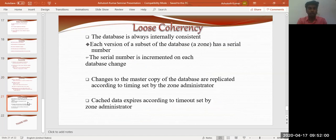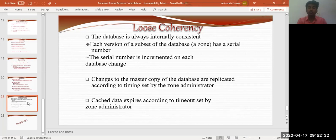The last DNS feature is loose coherency: the database is always internally consistent. Each version of a subset of the database — called a zone — has a serial number. The serial number is incremented on each database update, and cached data expires according to the time set by the zone administrator. These are some of the key features of the Domain Name System that I have mentioned in this presentation and seminar report — there are more vast and in-depth concepts you can explore further.